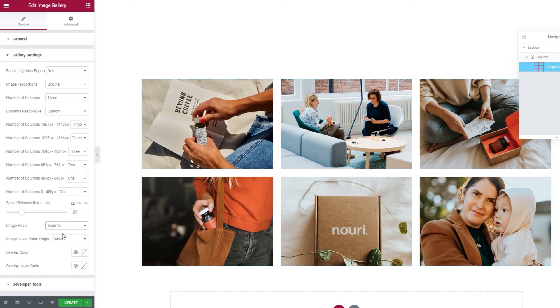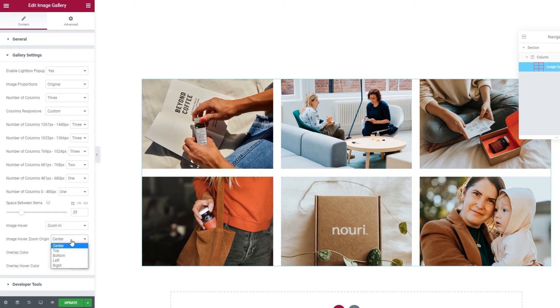And if you picked one of the zoom effects for your gallery images, you can also pick the zoom origin. This option lets you choose which part of the image will be zoomed in. We are going to keep it at center, but you can experiment to see what fits your needs best.